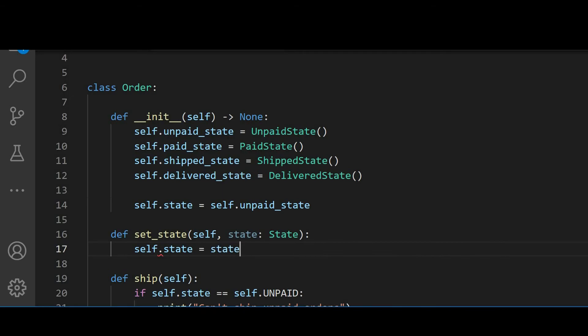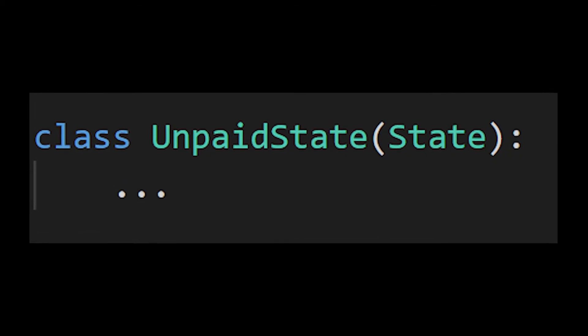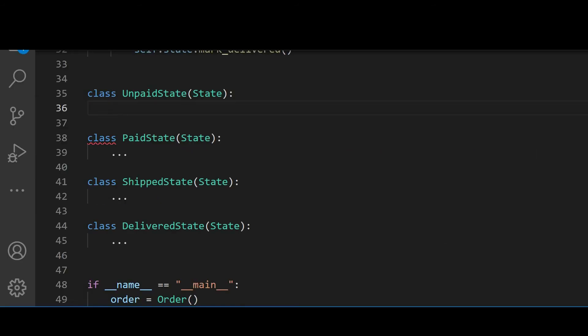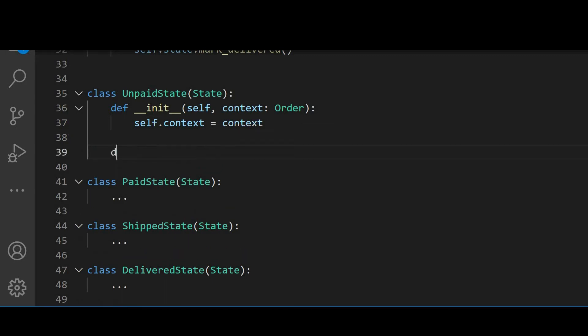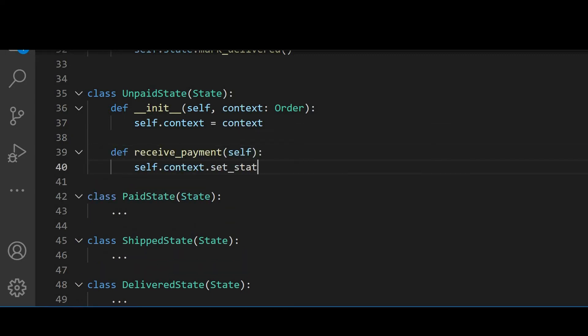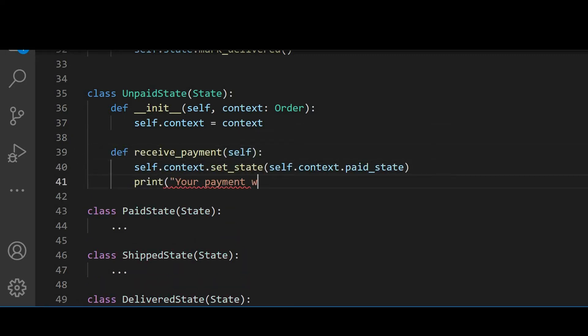Now let's implement our state classes based on the logic in the order class. Let's start with the unpaid state. First, we will need a reference to the context or the order object so we could change the state if needed. In the receivePayment, we can change the state to paid and print a message that the payment was accepted.